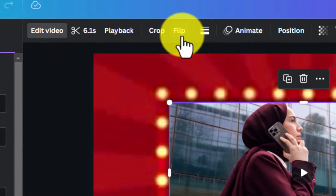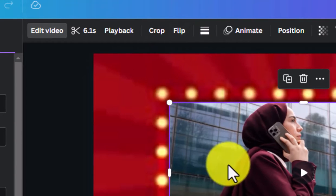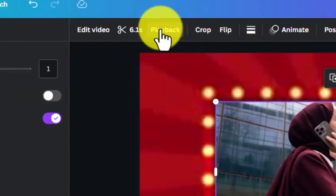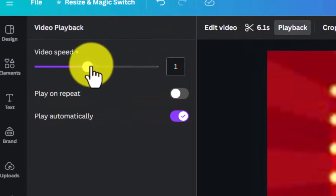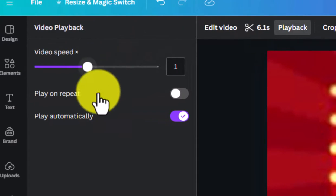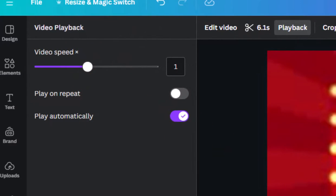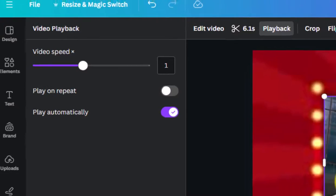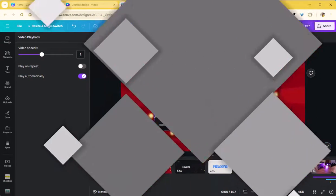You can also rotate it or crop it, flip it to show as a mirror image, and use the playback options to reduce the speed or increase the speed to make it slow motion or faster. So all these options are also available within the Canva video editor.